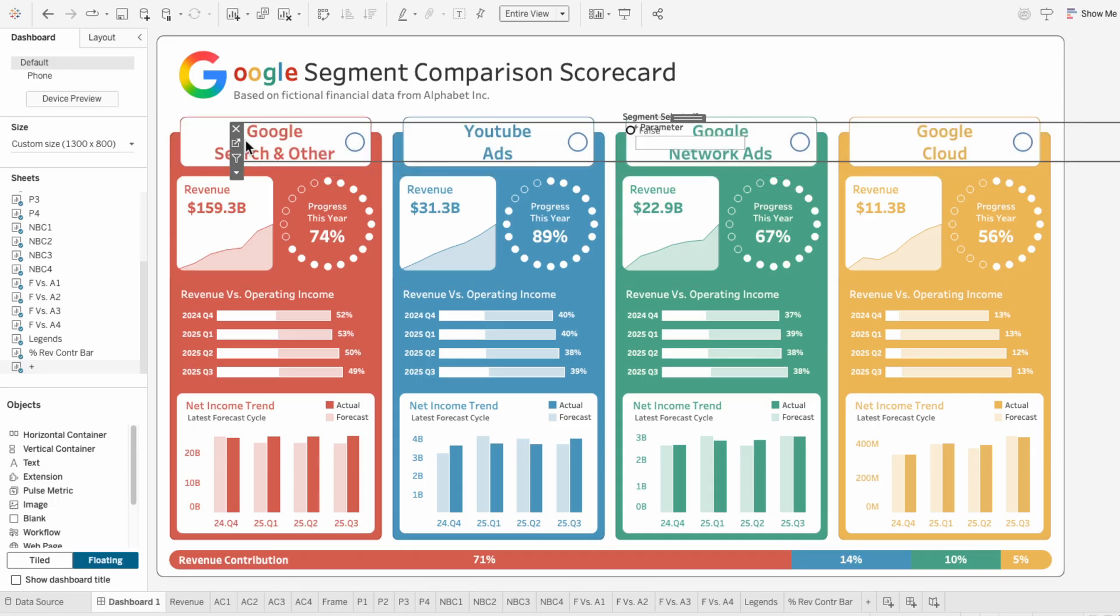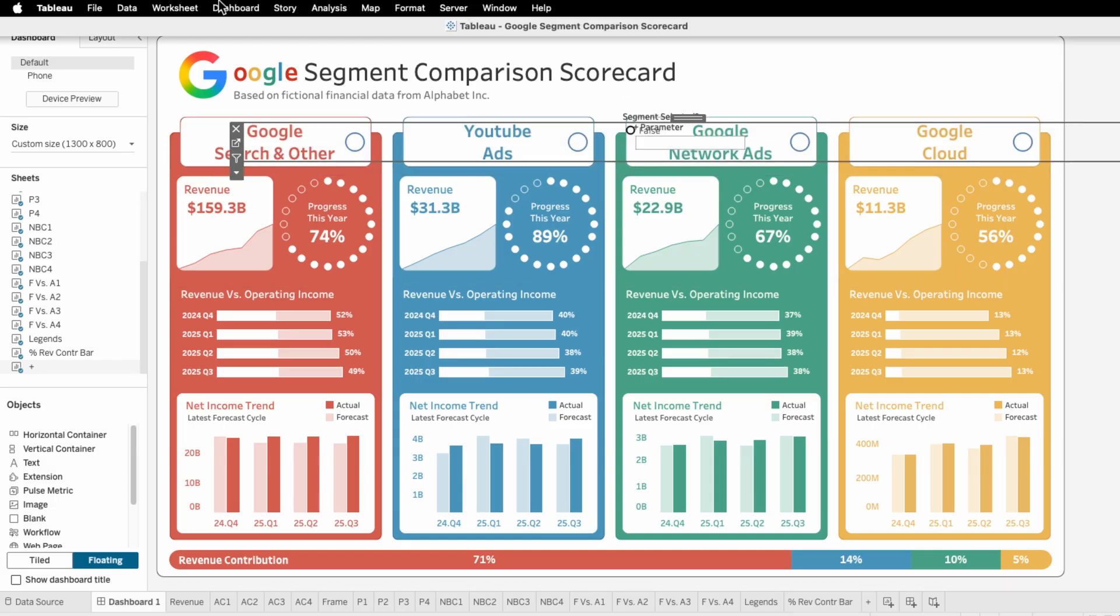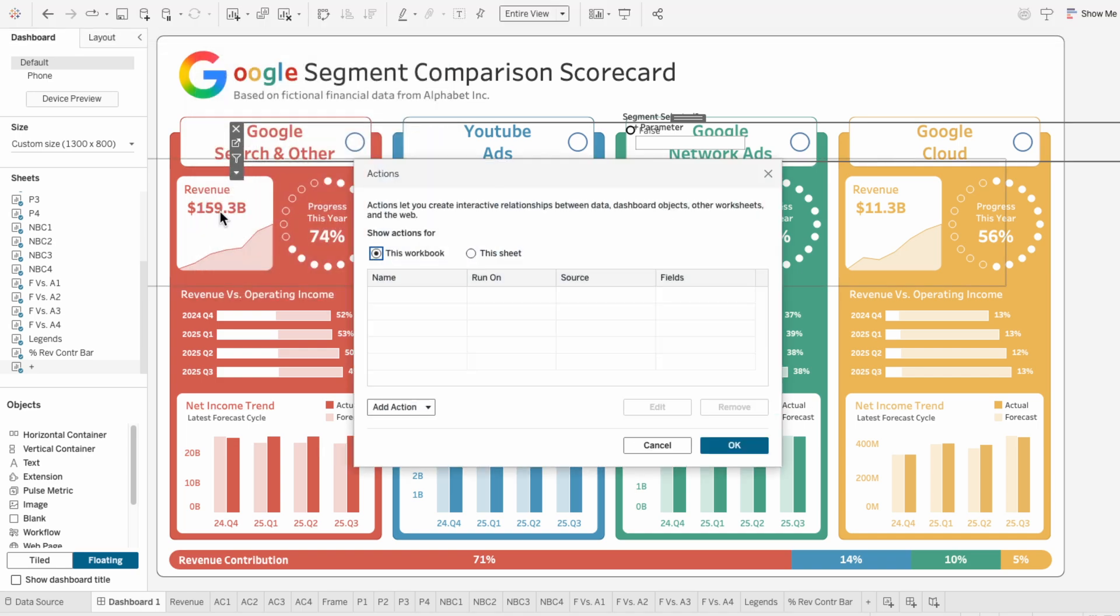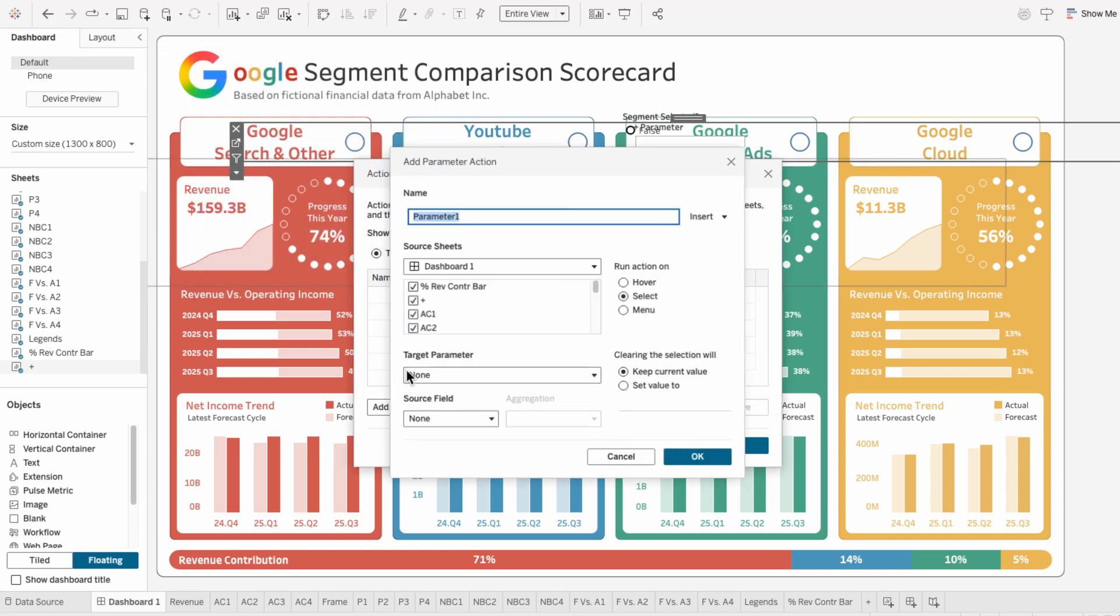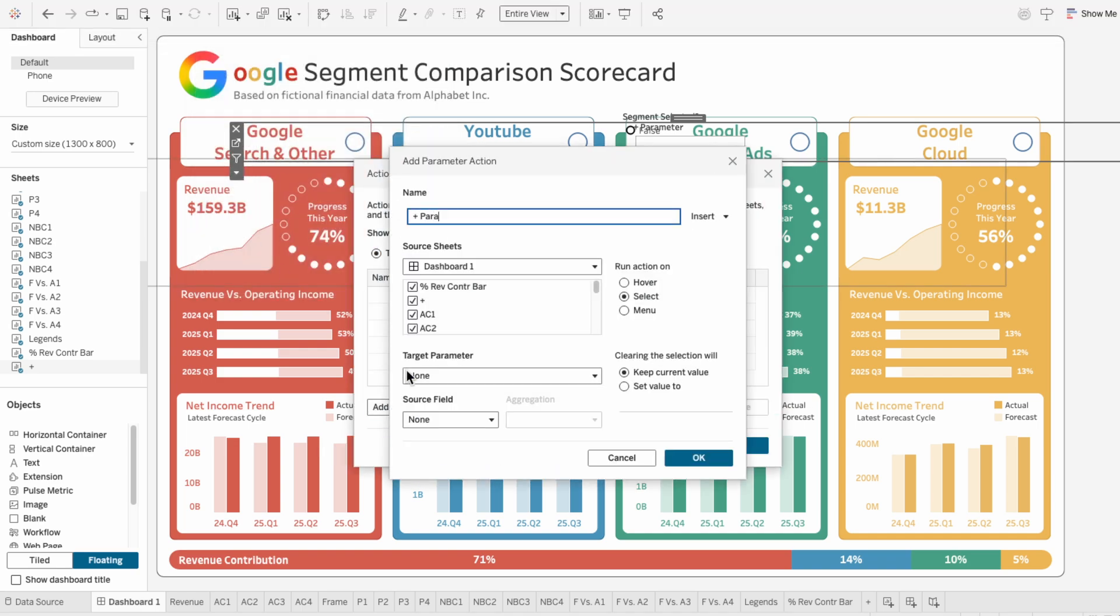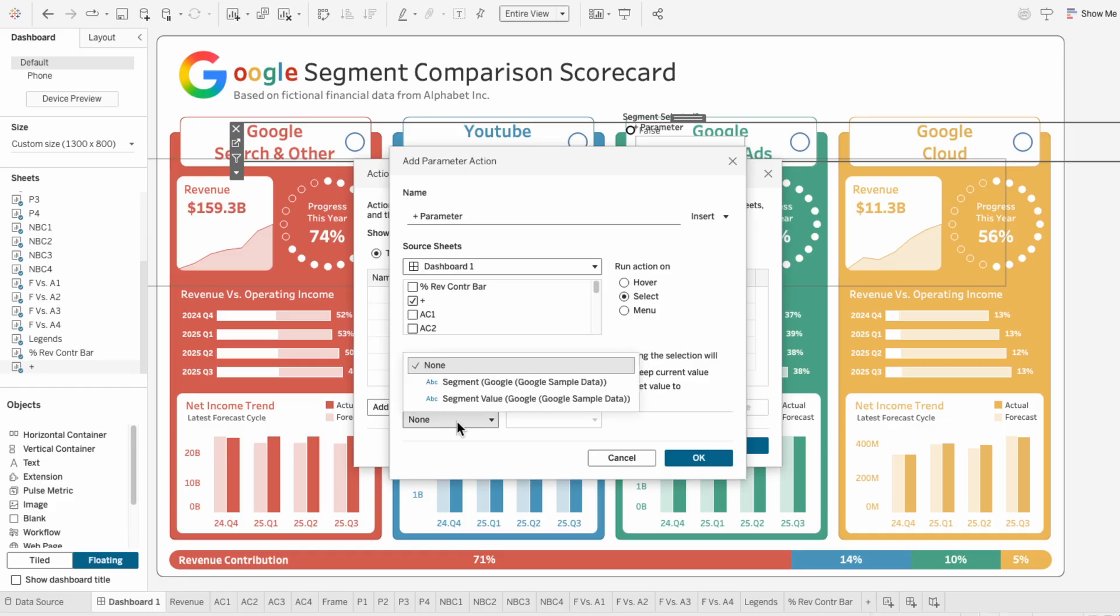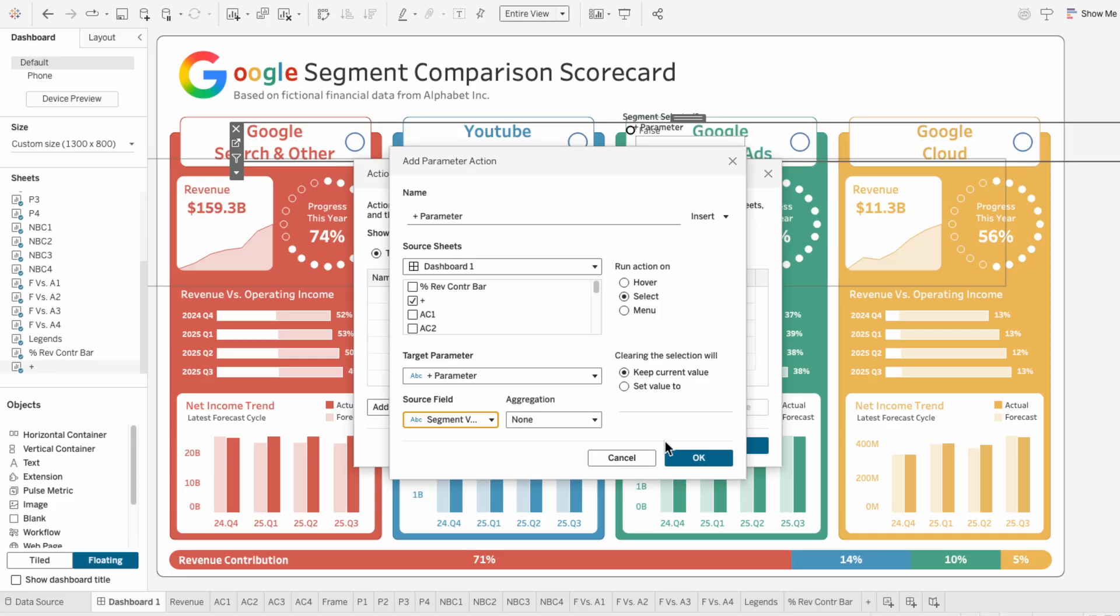And to make these buttons functional, I'll go to the dashboard tab at the top and hit actions. I'll add a change parameter action. And under source sheets, I'll start by unchecking everything that is in the plus worksheet. I'll target the plus parameter and use the segment value as the source field.